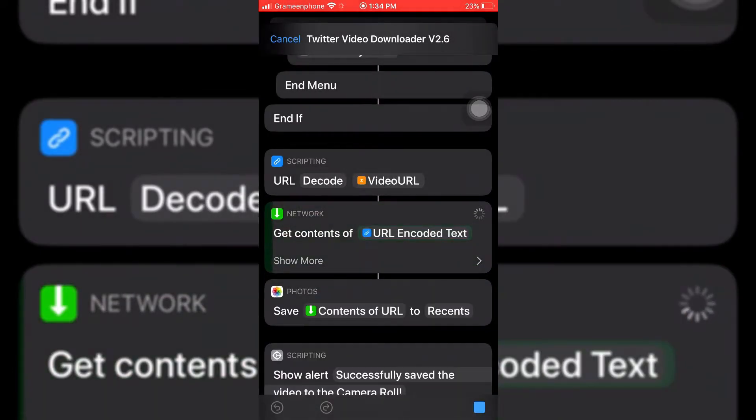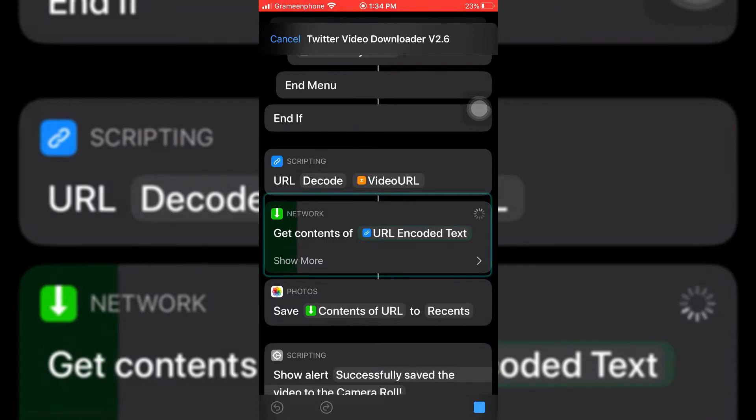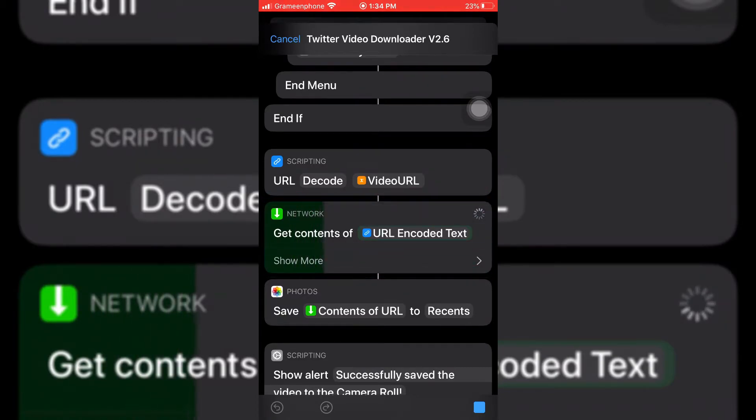And here you can see download is going on. This download process depends on your internet speed and also the file size.